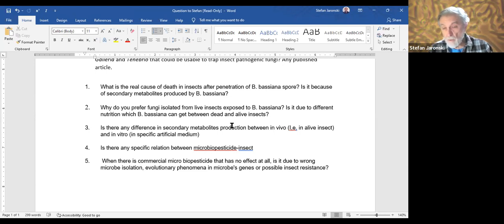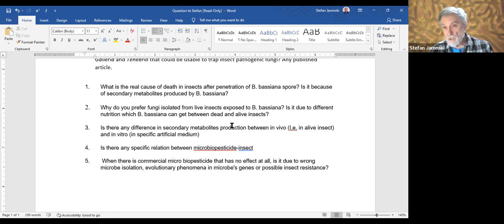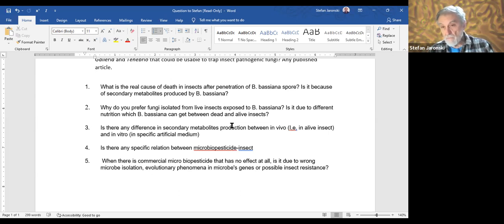When the USDA goes out to do foreign exploration for pathogens of some insect that has invaded the United States, they will spend weeks examining insect populations looking for dead, sporulated cadavers. One problem is that infections are generally very low unless there's an unusual circumstance where you get an epidemic. Then the insect dies of fungus, falls to the ground, and disappears in the vegetation.